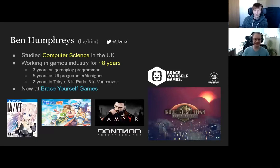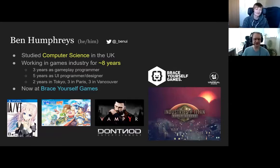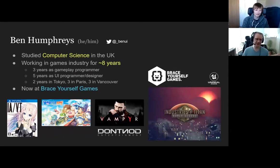I started off as a gameplay programmer, so sort of general purpose, kind of everything. Then I gradually specialized into UI and design programming, UI programming. I spent a bunch of years in Tokyo and Paris, and Vancouver now.